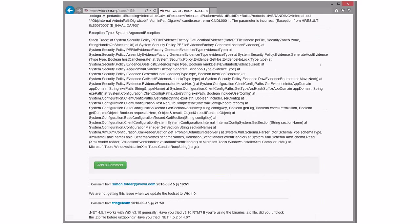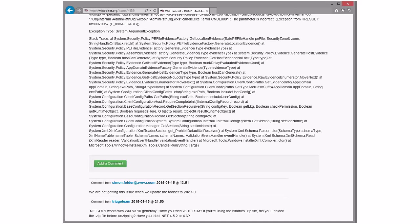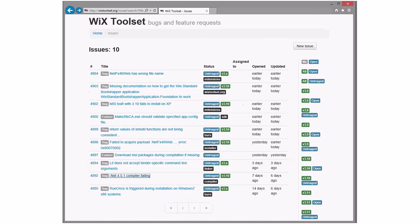.NET 451 compiler failing. .NET 451 works with 3.10 generally. Have you tried this? All right, so one more week while we're waiting for this? Yeah. All right. I think we'll do that since it was just last week that we did that.